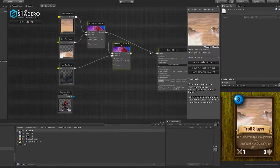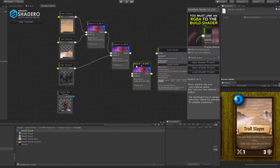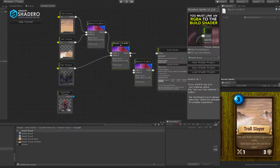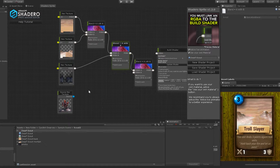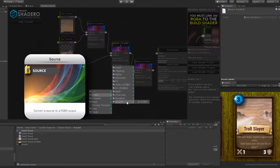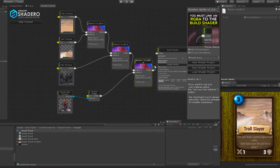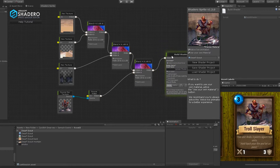Duplicate another blend node and connect the RGB output to the first input of the new created blend node. As you can see, we can't connect a source to an RGB, so we will use Source to RGB. Right-click, RGB, Source, and select To RGB. Connect the RGB output to the second input of the last blend node. Now we can connect the result to the build shader.